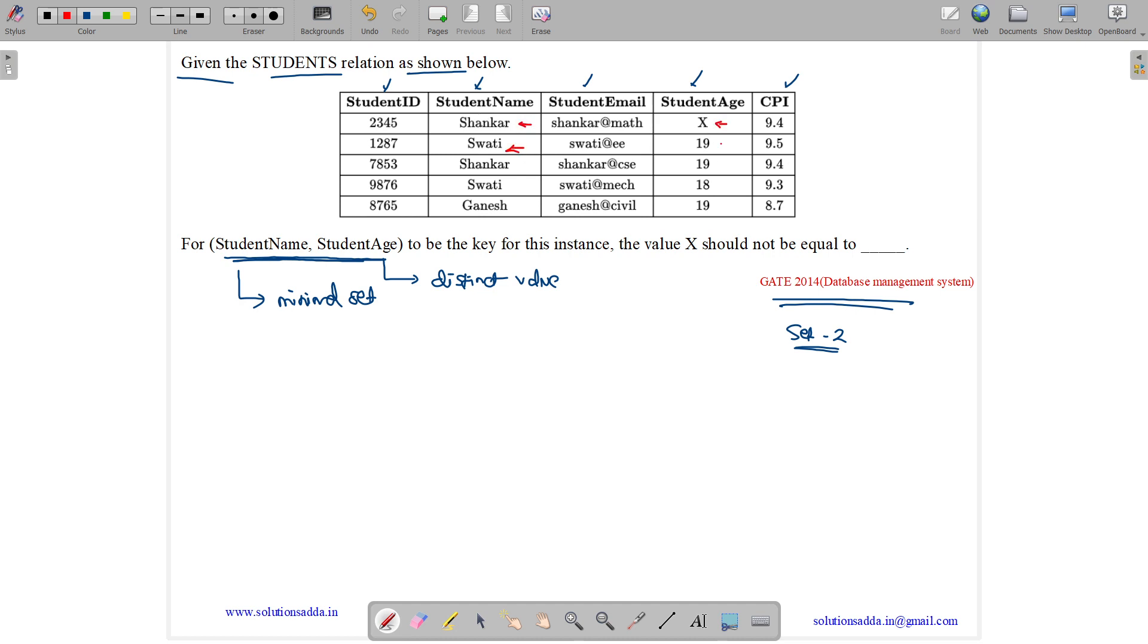Swati is unique. Here we have Swati 19 and Swati 18. We can uniquely determine which StudentID belongs to whom based on the Swati 19 and Swati 18 combinations.